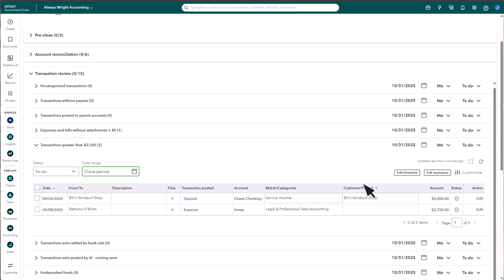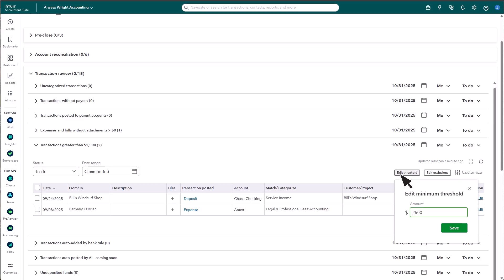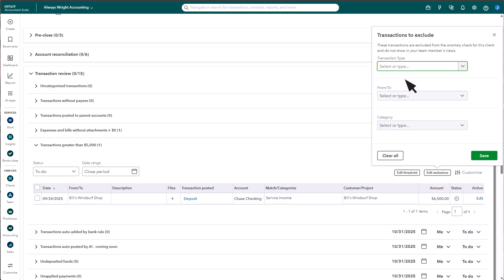Select Edit Threshold to customize the threshold for transactions greater than 2500 check. Select Edit Exclusions to pick the transaction types, payees, or categories you want to exclude from the anomaly check for this client's closing period.